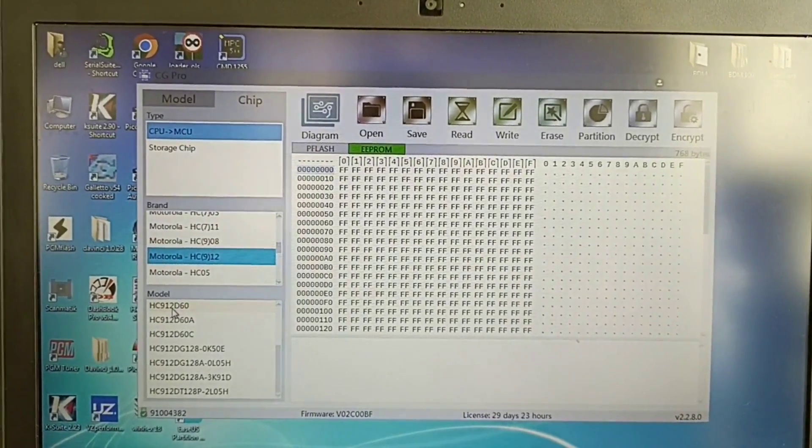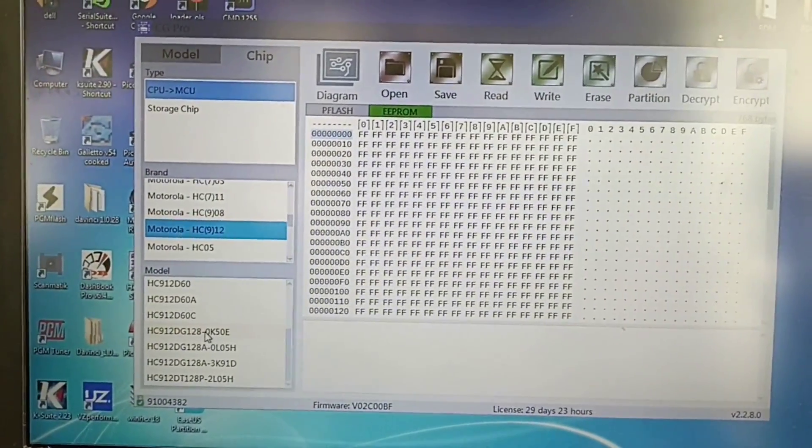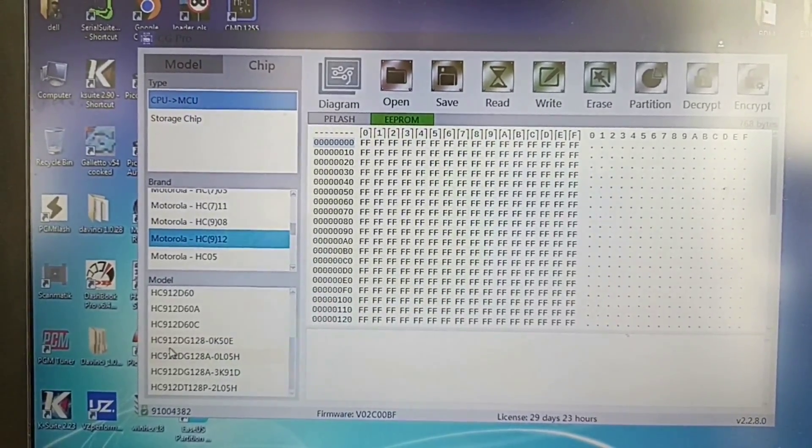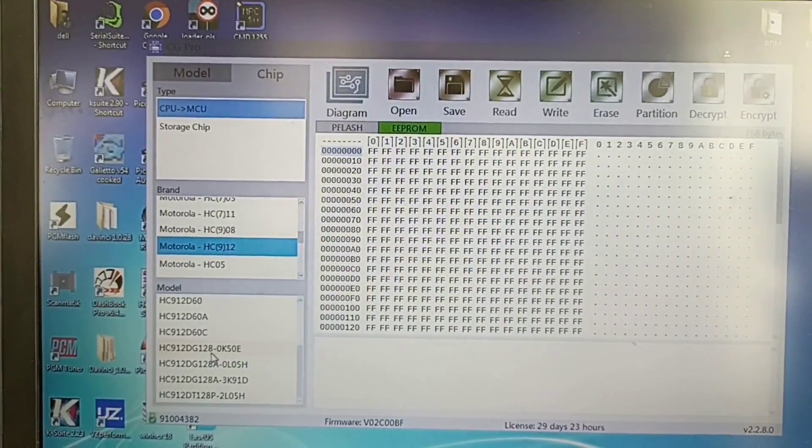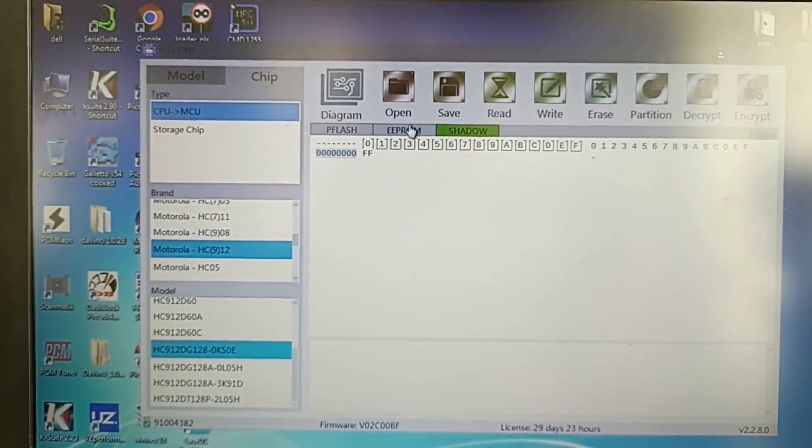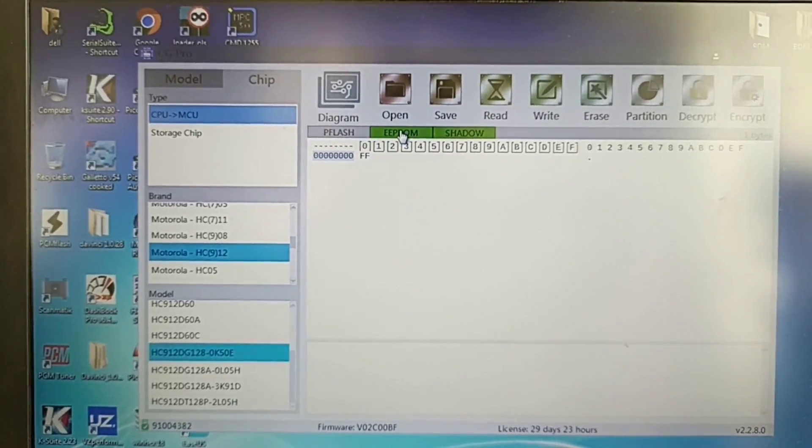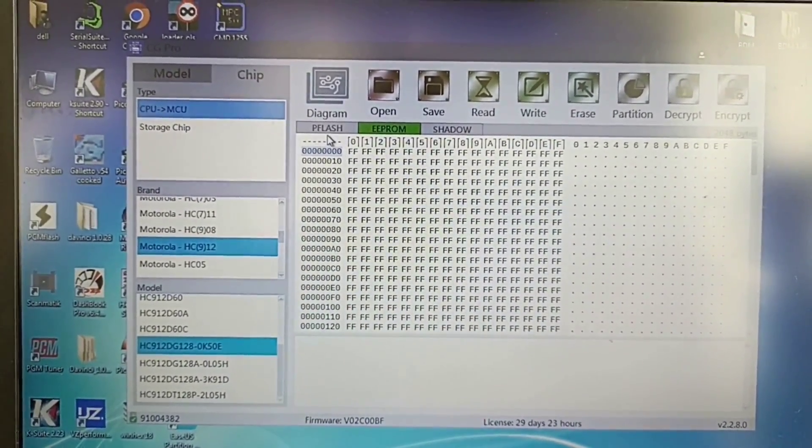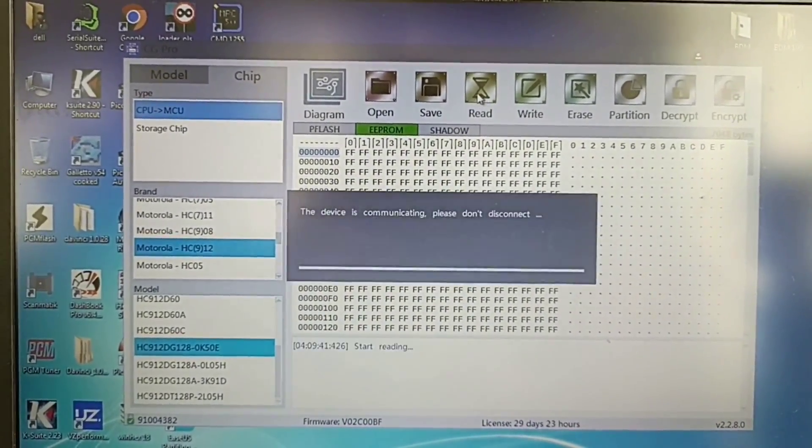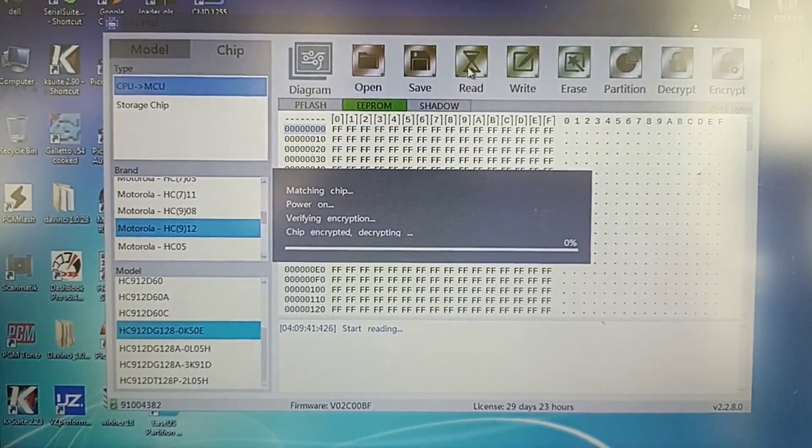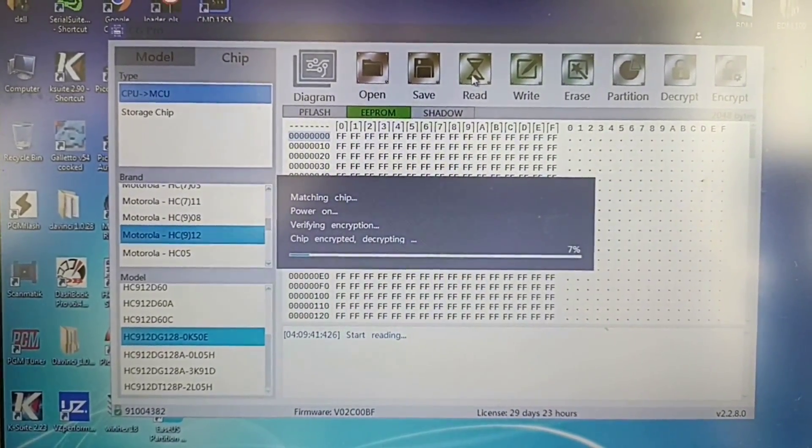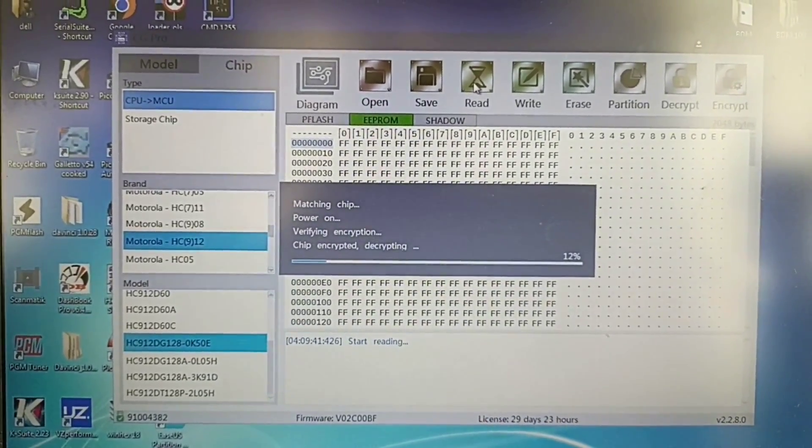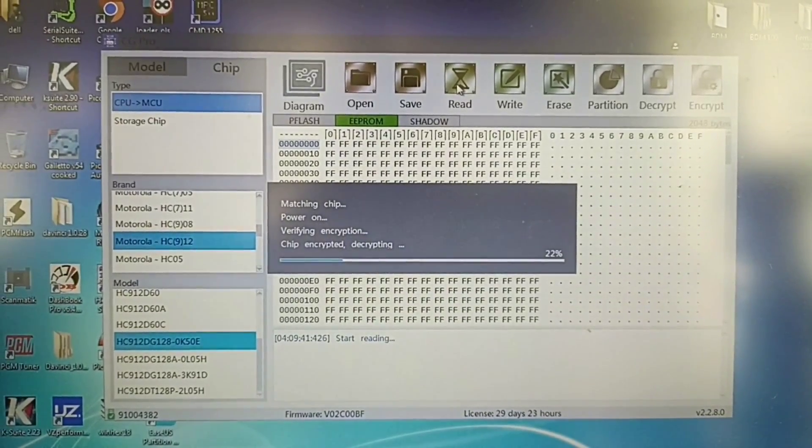I didn't go first over here. I went first over here because this is the precise description 912DG128. I'm trying to read all of this. What I want to mention is you should read the EEPROM. You need the EEPROM. You don't need the flash. And when you press over here on read, you'll see the chip is encrypted. You will try to make the decrypting of this chip but with no result.